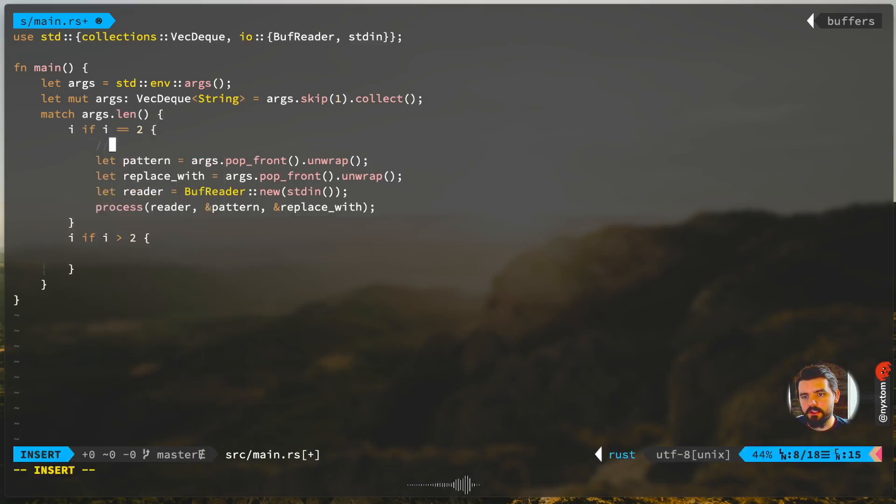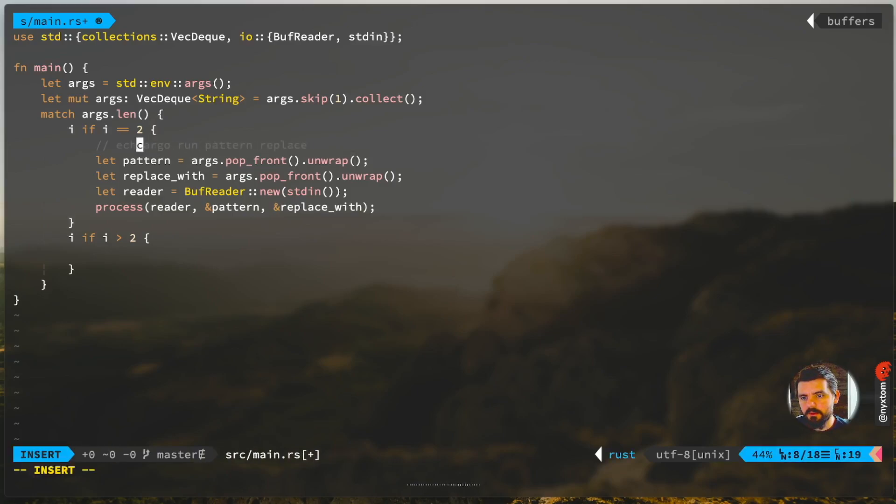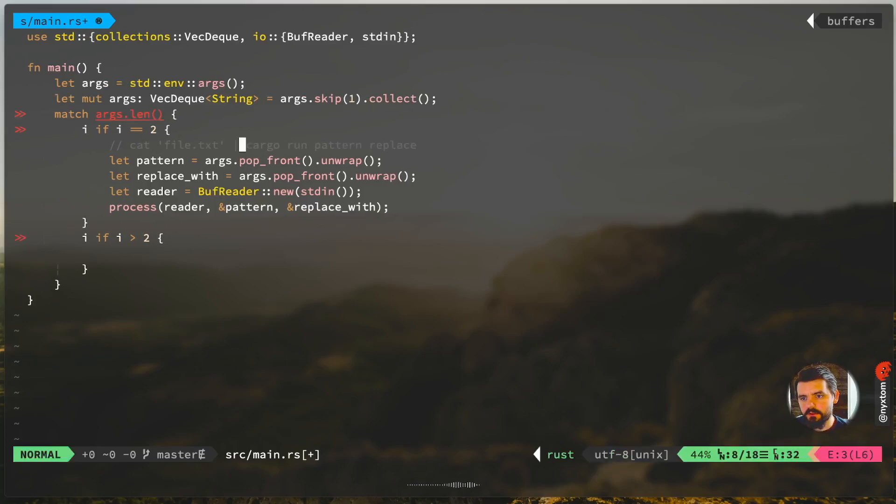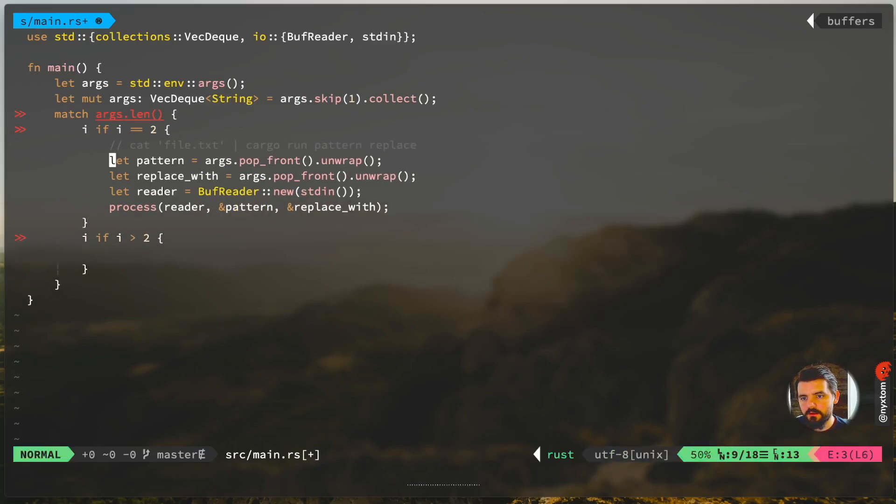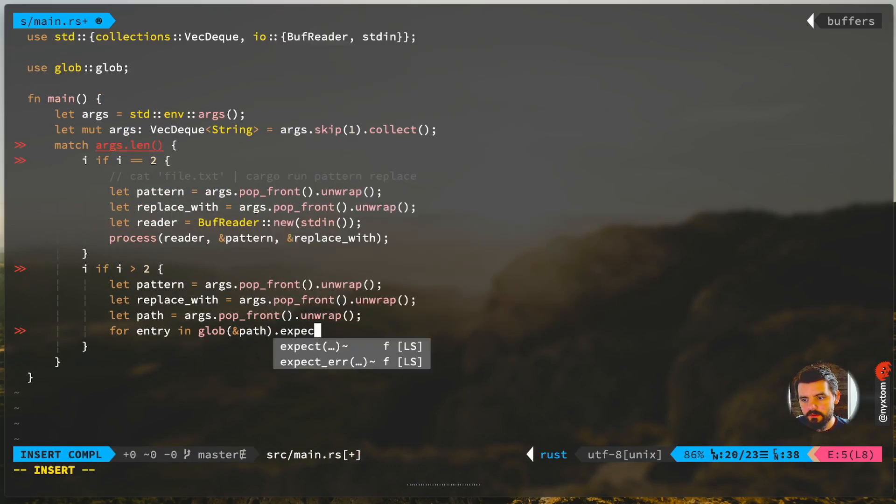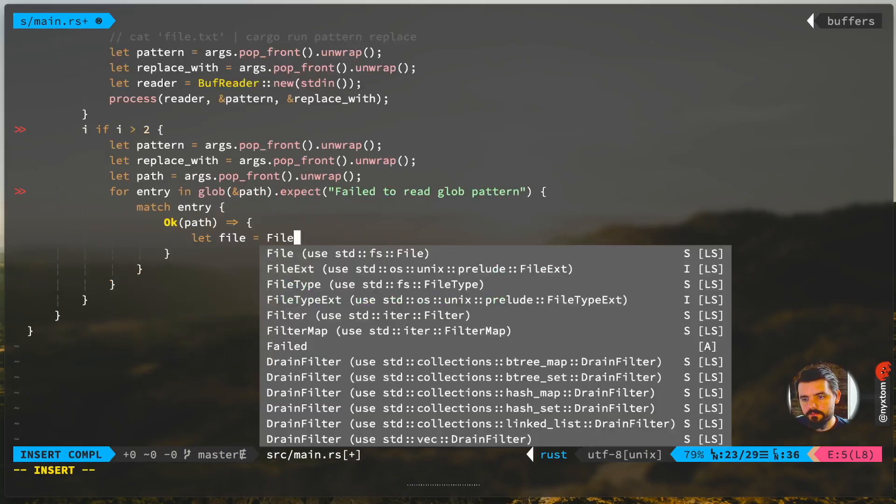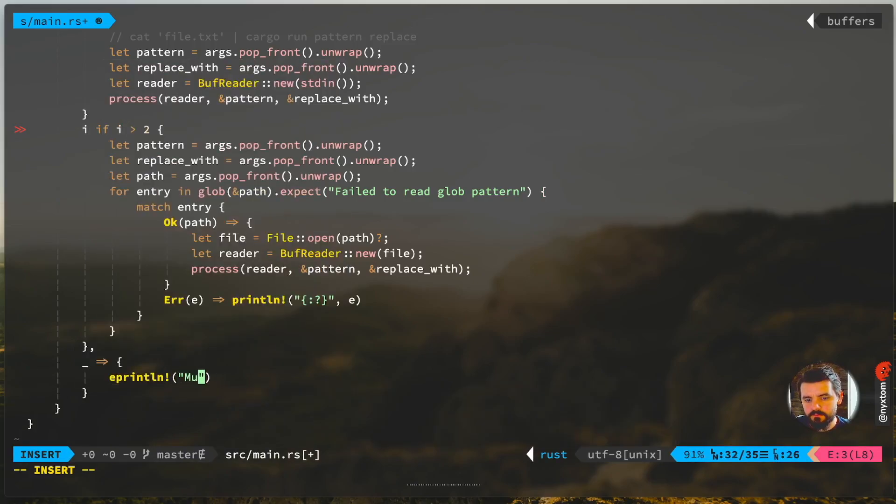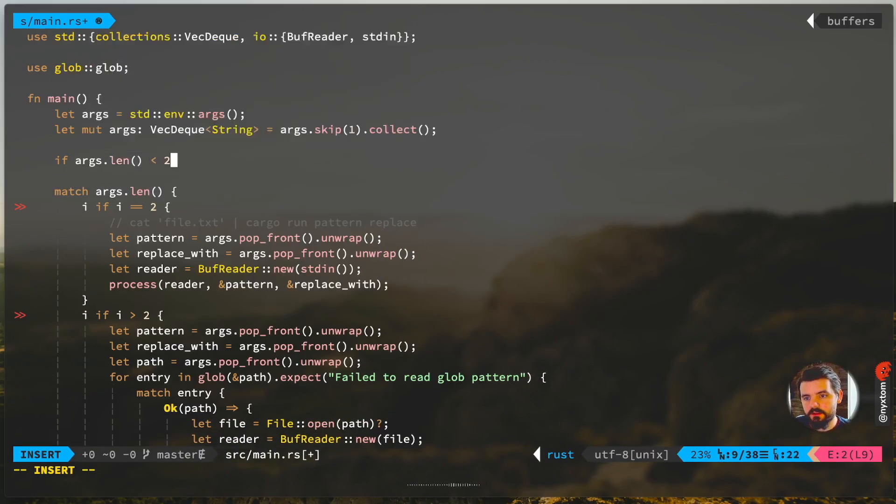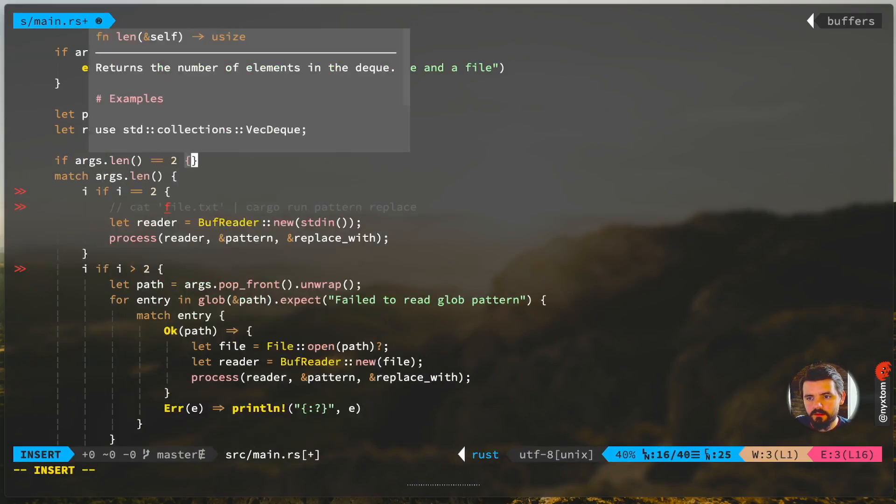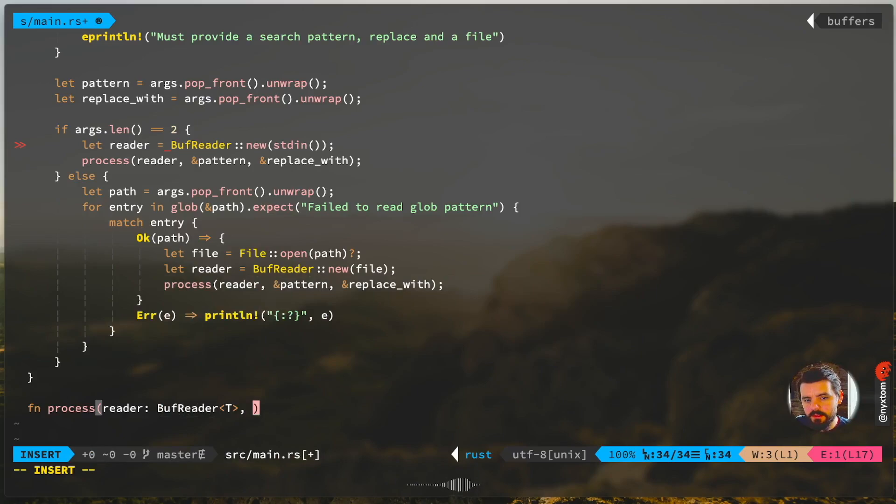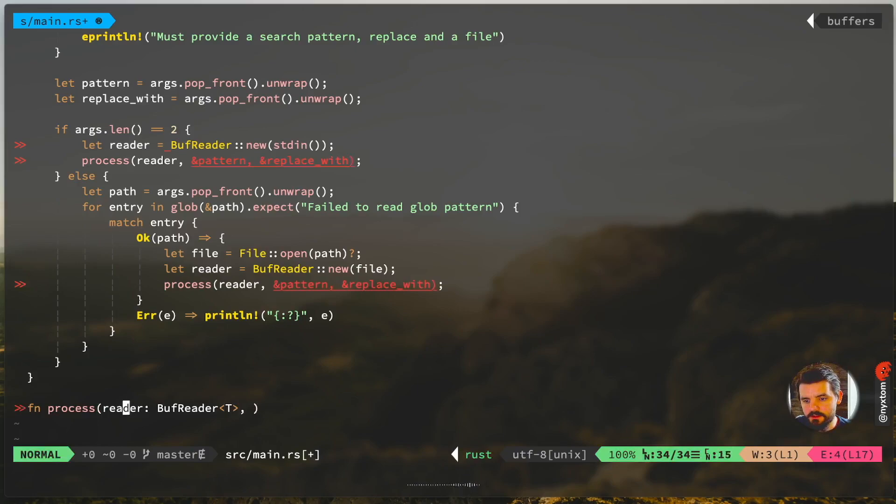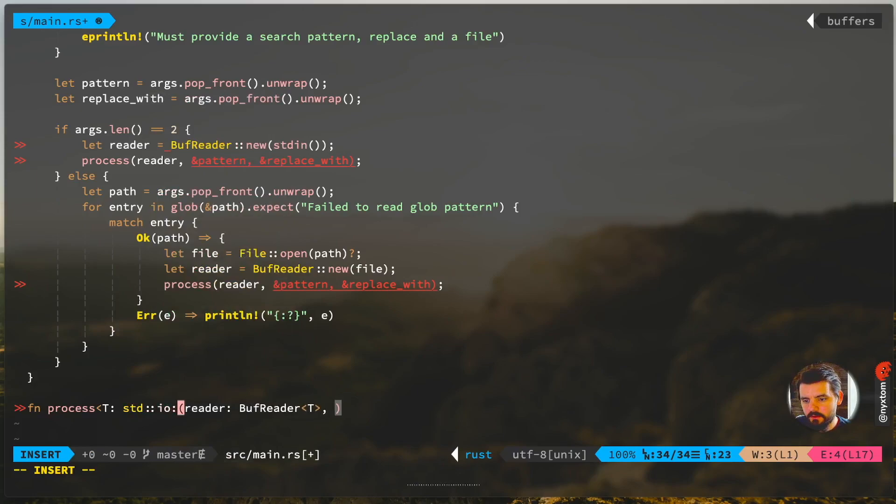This is going to be a type T because we're going to have to handle the standard in or a file, so anything that has the trait for standard io read.